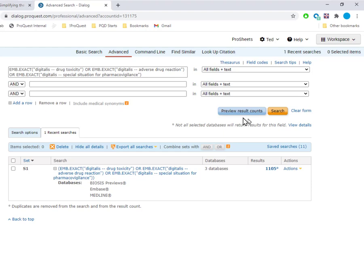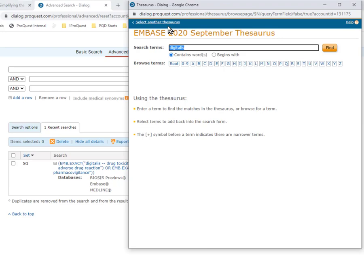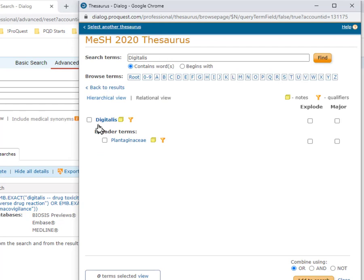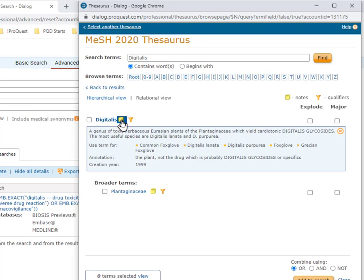Next, I'll go back to Thesaurus. Digitalis is still filled in, and I'll click on Select Another Thesaurus to go to the Mesh Thesaurus for my Medline search. I click Find, and here, as in Embase, we see that Digitalis has no narrower terms, so there's no need to consider using Explode.